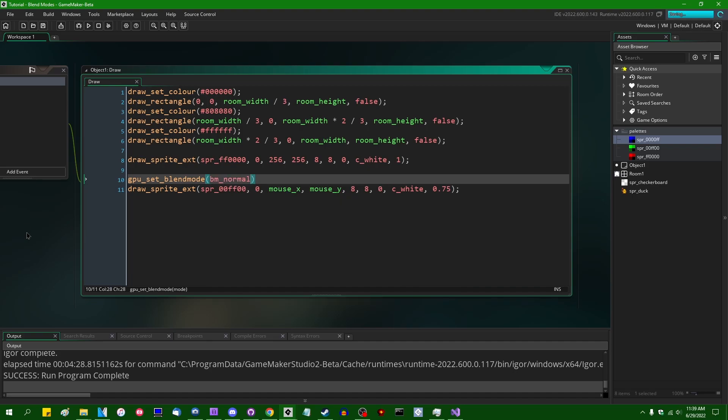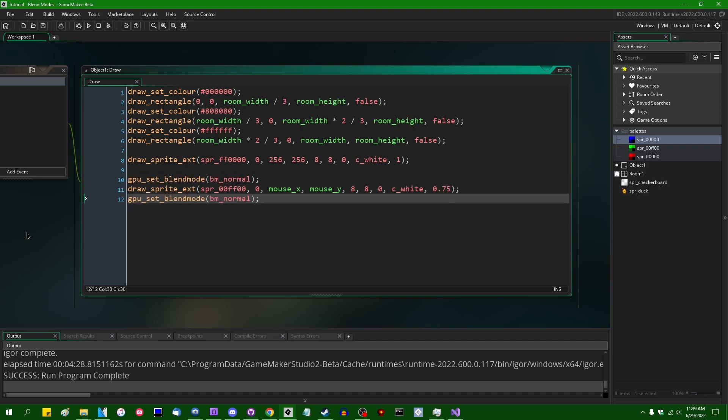bm_normal, as you can probably infer, is the default blending mode. That is what I talked about in the first part of this video where we just basically lerped between the source and the destination color based on the alpha value of the source.